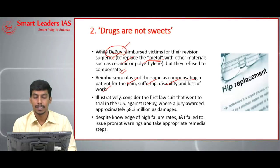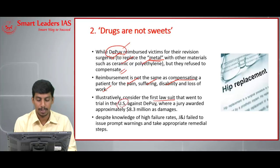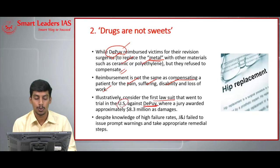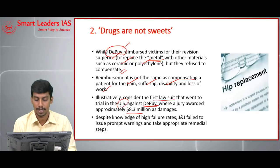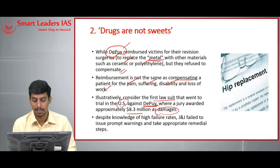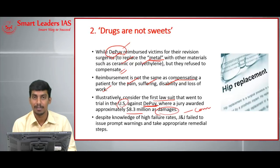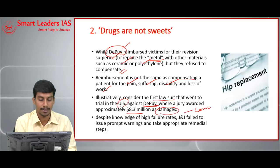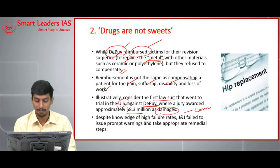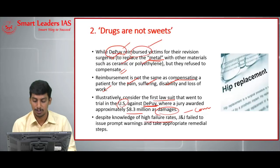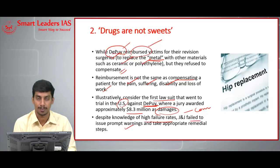In the first lawsuit against DePuy that went to trial in the US, the jury awarded approximately $8.3 million in damages. More than half of this amount went toward compensation, and less than 50% went toward reimbursement. Despite having knowledge of high failure rates, Johnson & Johnson failed to issue prompt warnings and take appropriate remedial steps.